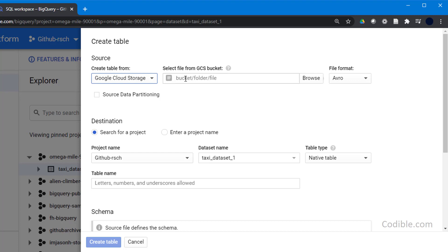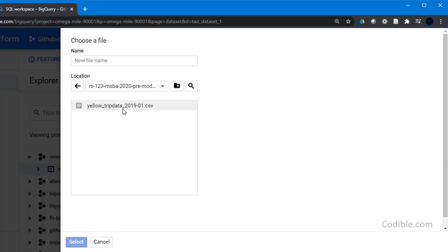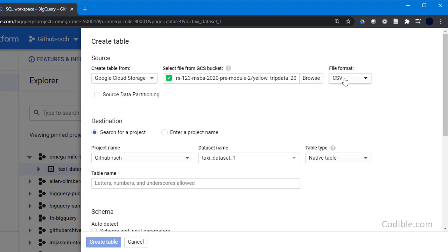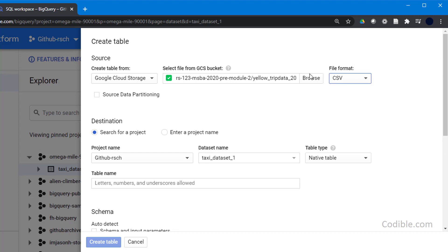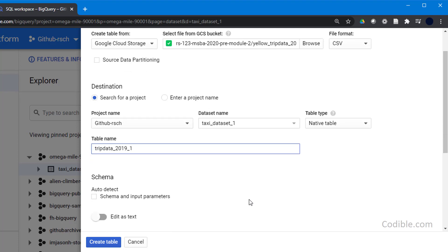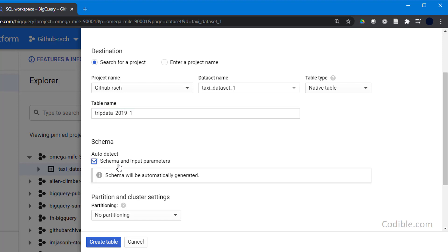It has to come from a bucket folder file, which we will browse. Go ahead and click Browse — this is going to be the bucket with yellow trip data 2019-01 CSV. Select that and make sure to change the file format to CSV. I'm giving it the table name trip_data_2019_01, and I'm going to auto-detect schema and input parameters.